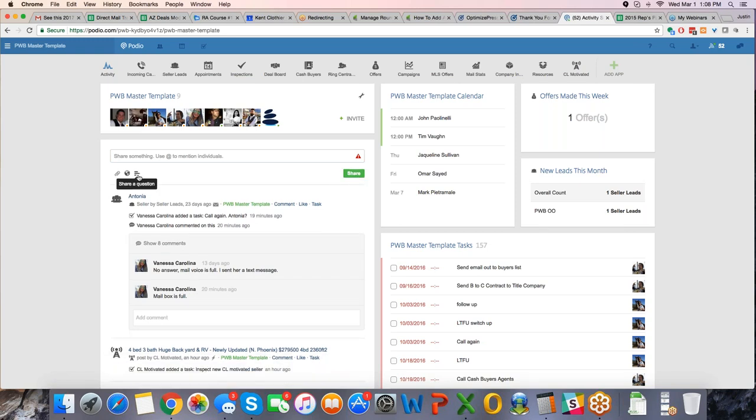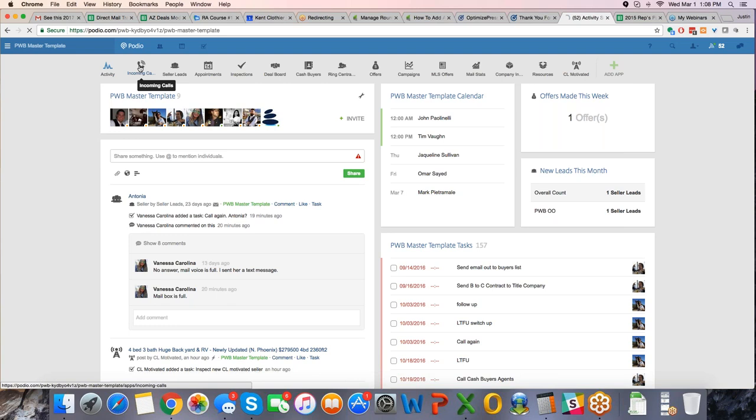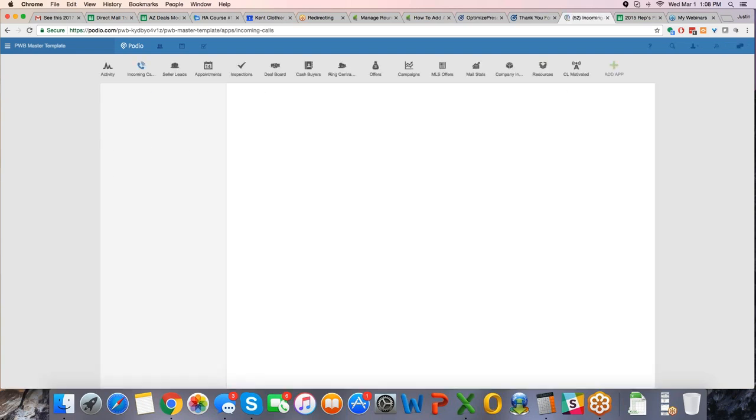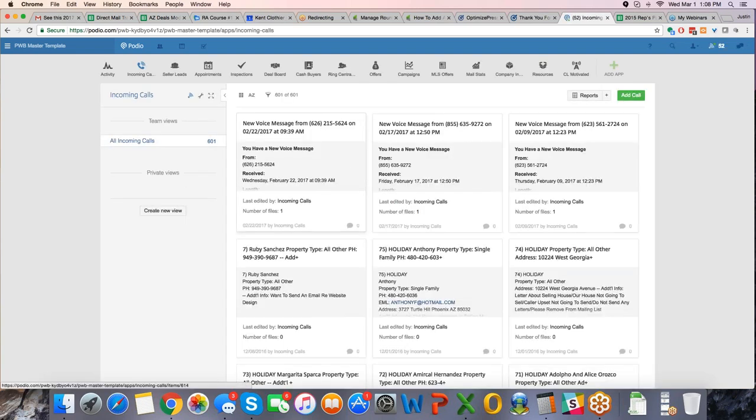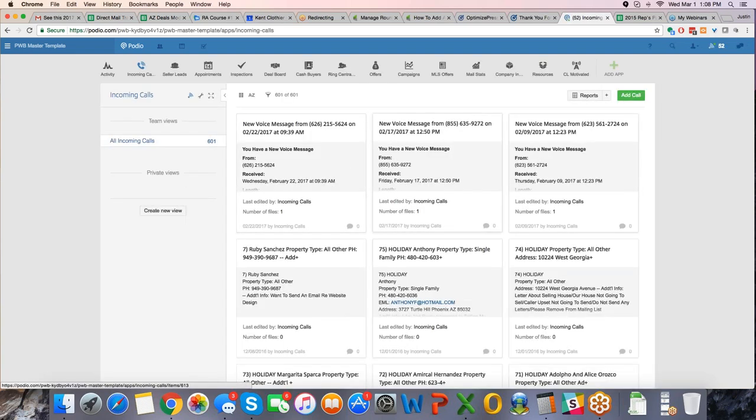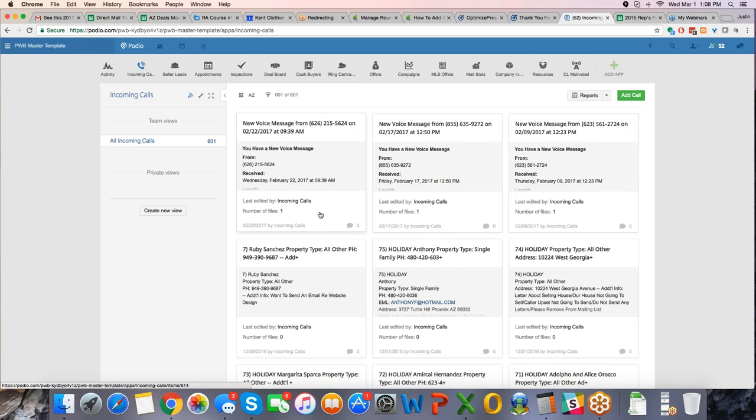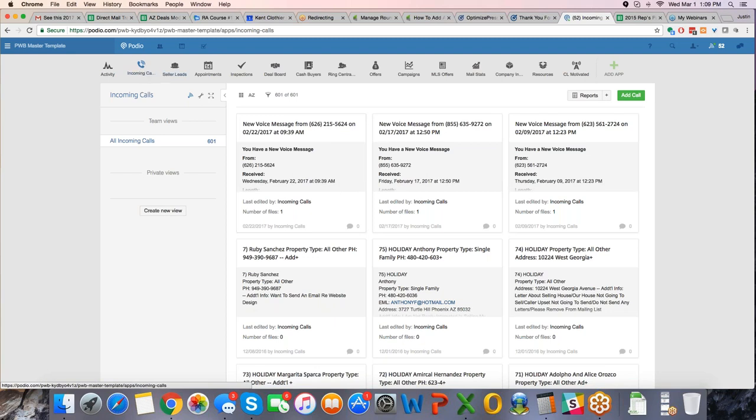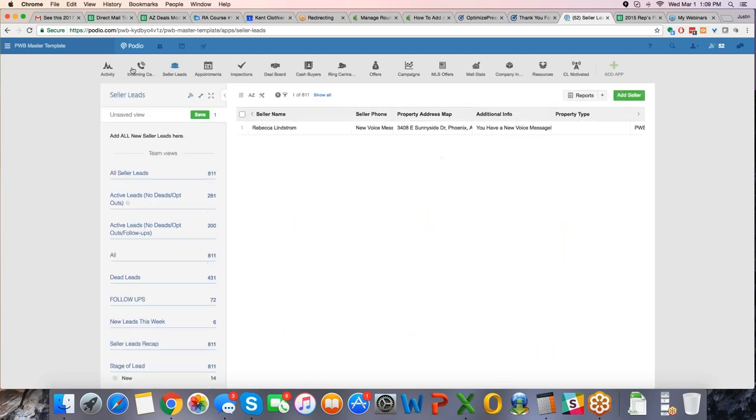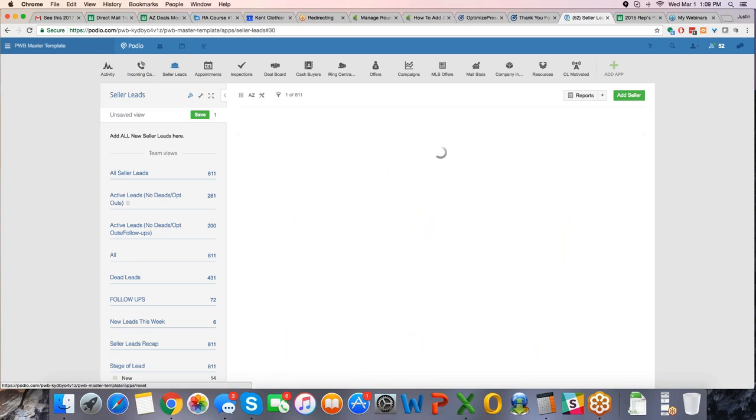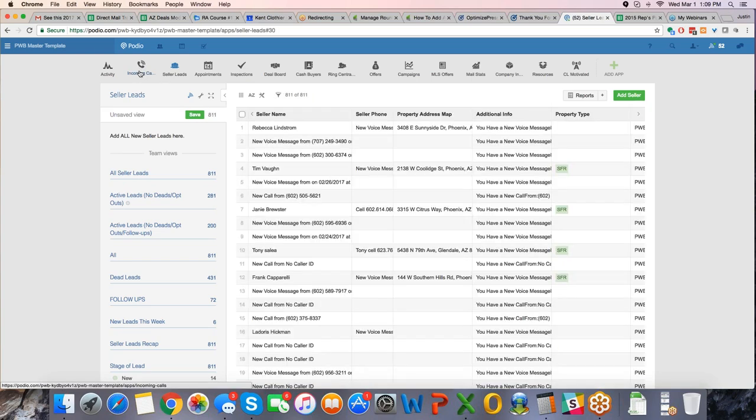So, very simple. What I want to start doing now is I want to jump into the actual usefulness of where everything happens. Everything starts as an incoming call. Now, as I click on this, you're going to see these are all the incoming calls. Now, what we have is we have a third party, it's called Zapier, and Zapier pushes this call automatically from an incoming call into a seller lead. Zapier actually pushes that automatically into a seller lead.